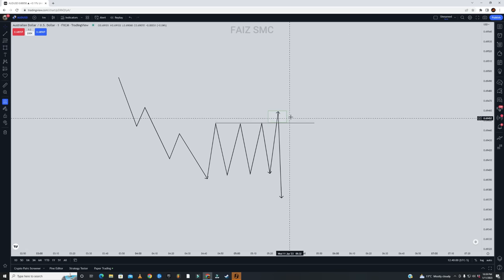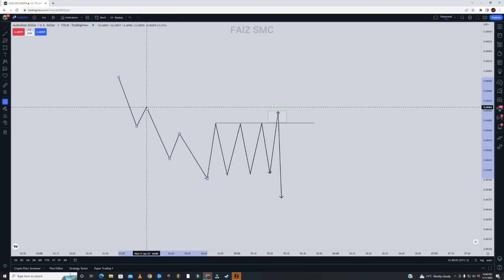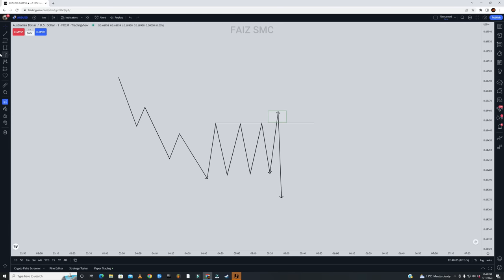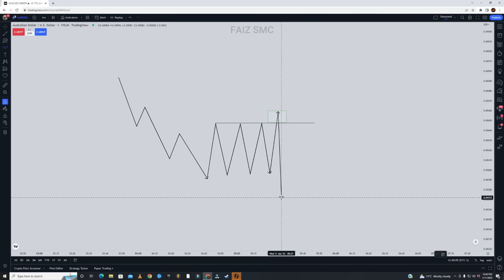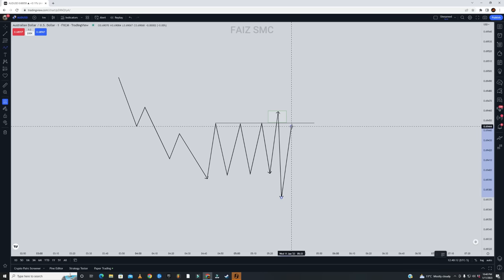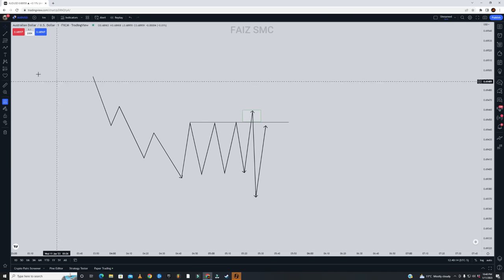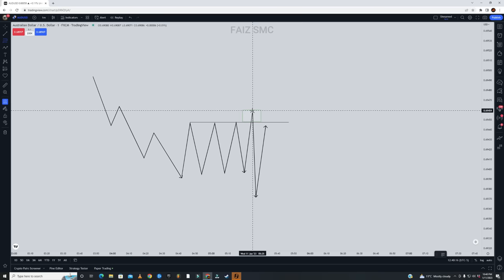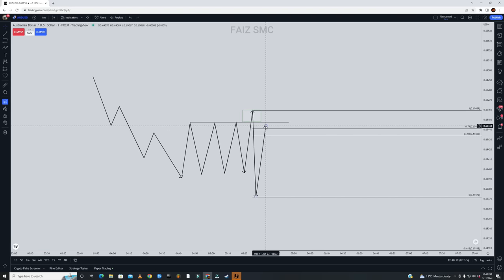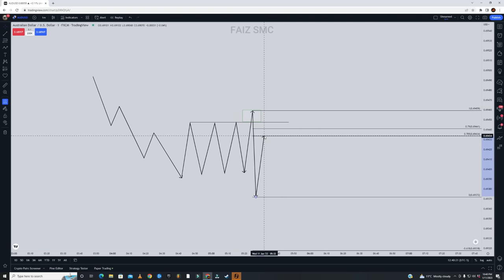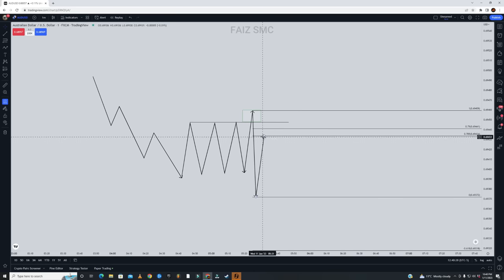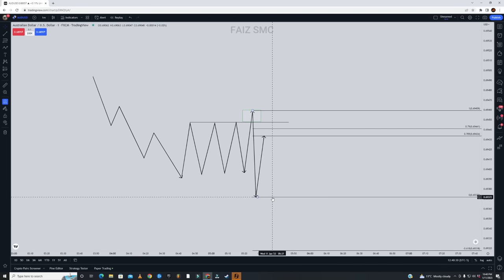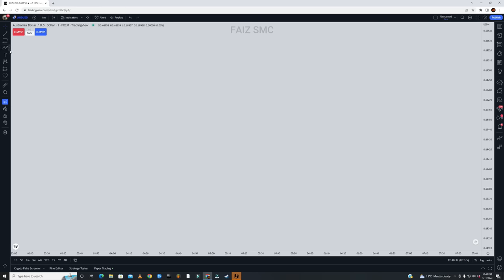This is very important if you want to become a successful trader. We want to enter somewhere around here. We can take a second entry at the OTE — the Optimal Trade Entry — using the Fibonacci levels by ICT, entering at those specific levels. When price comes back, you can take your entry.